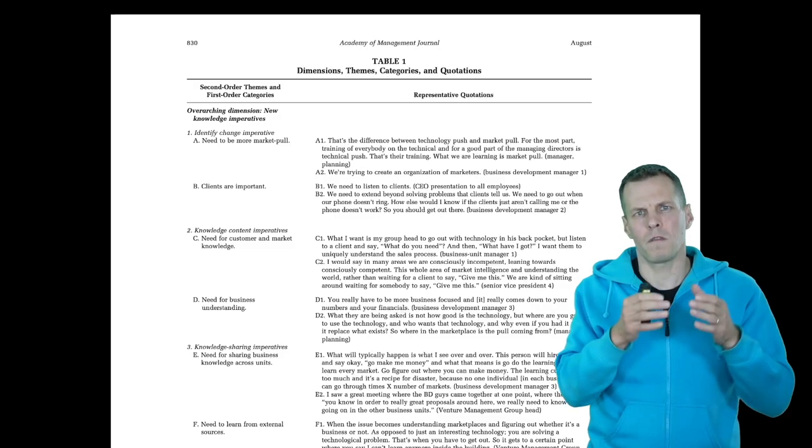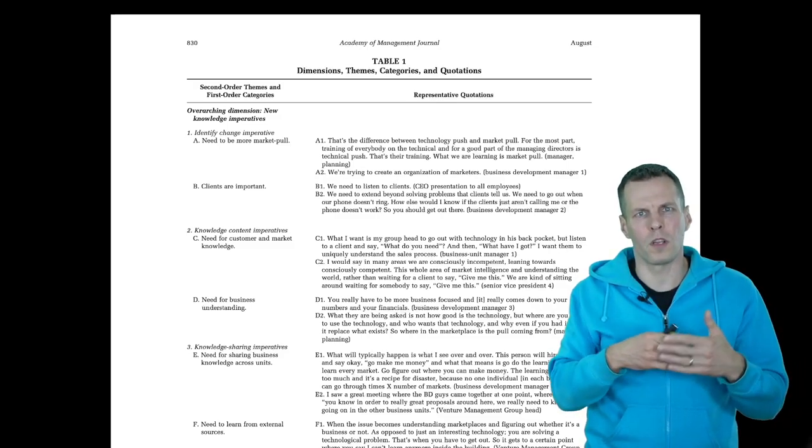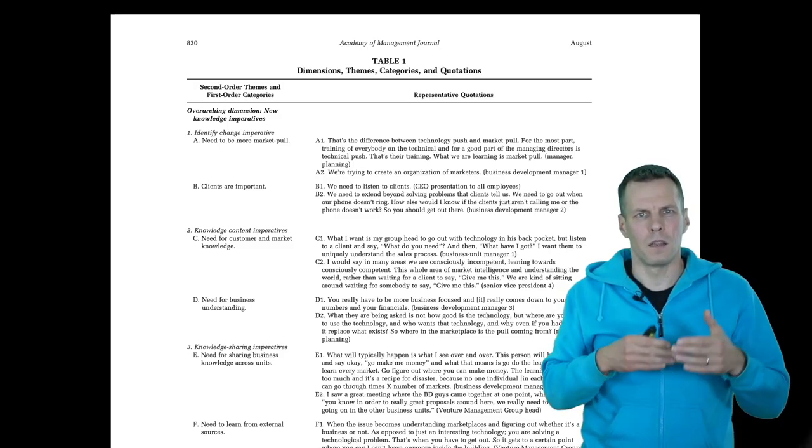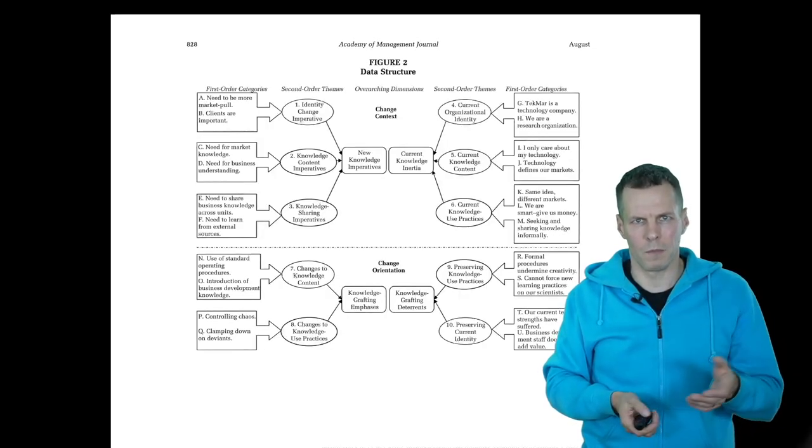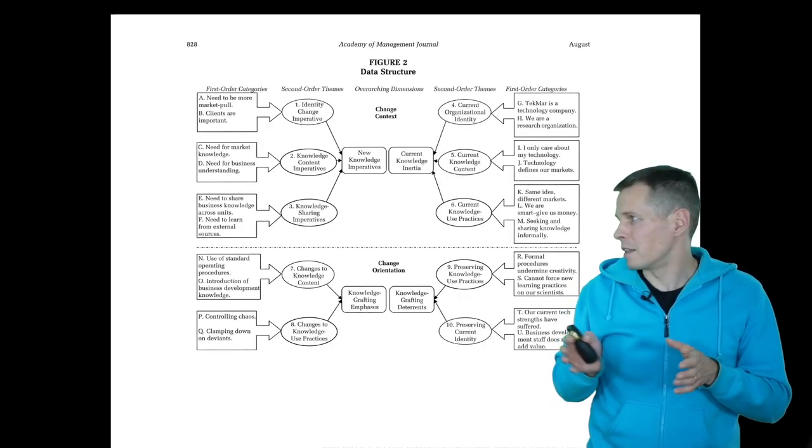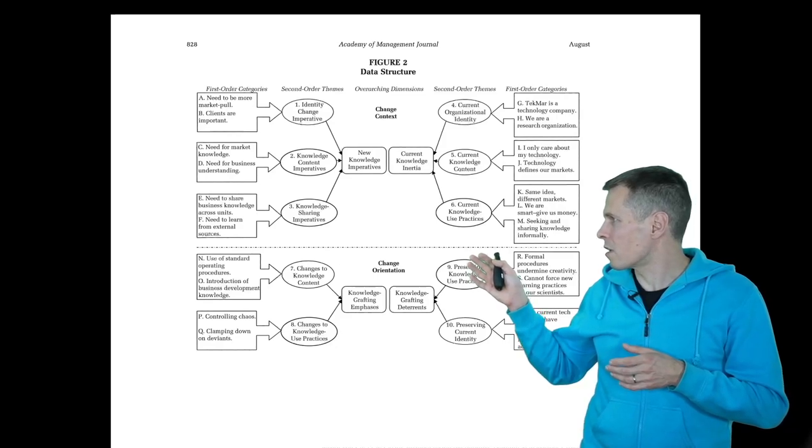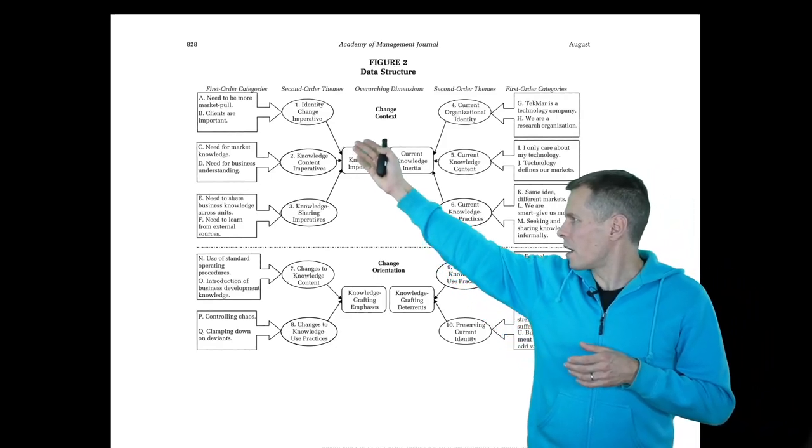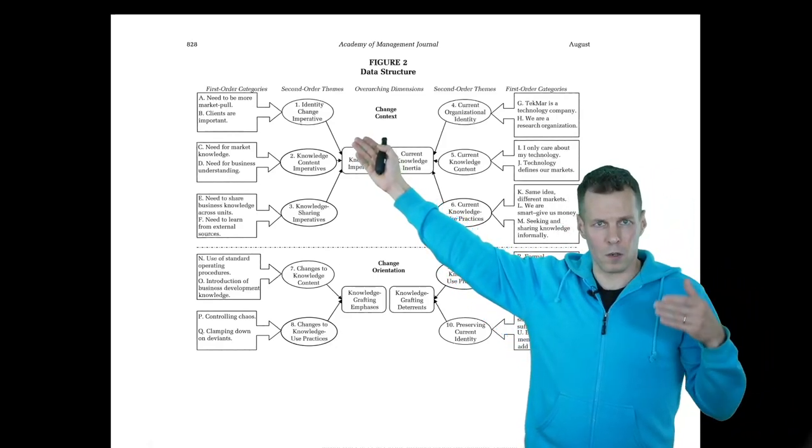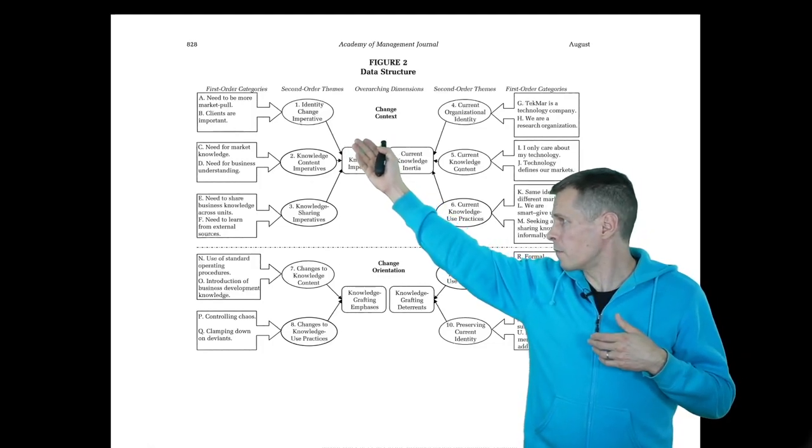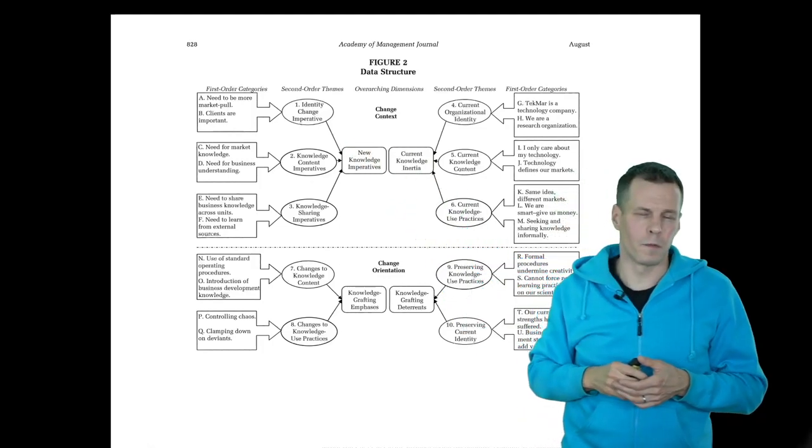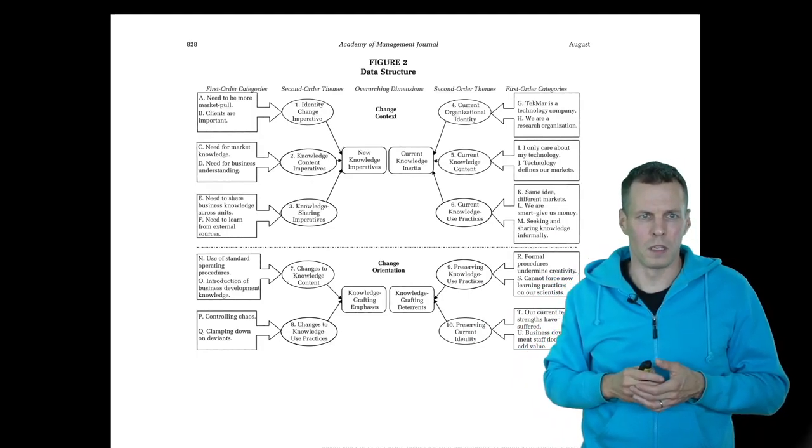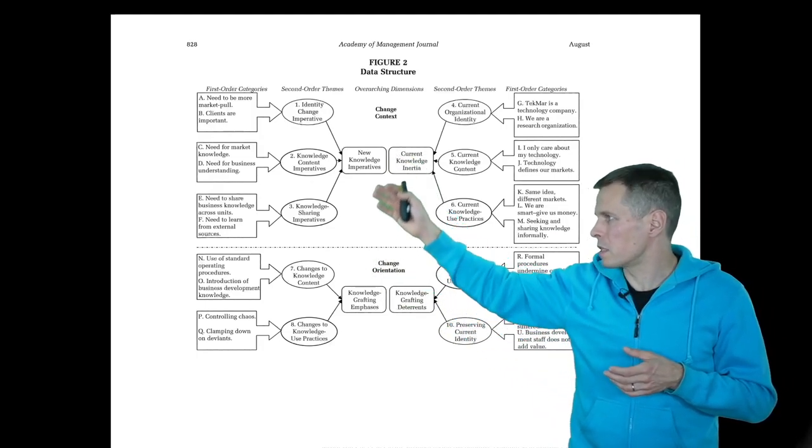Once you have established this first level coding, then you combine these first level codes into higher level codes, and ultimately you have something like what they call a data structure. You might have this identity change imperative, which includes a need for market pull and need for clients as more important, and then you have other concepts here.